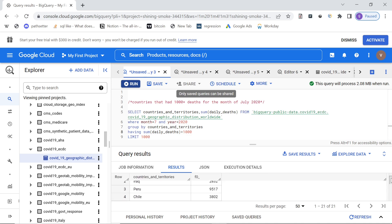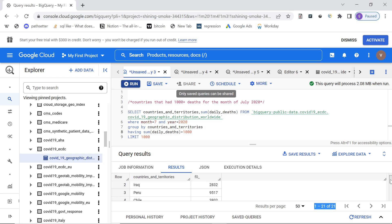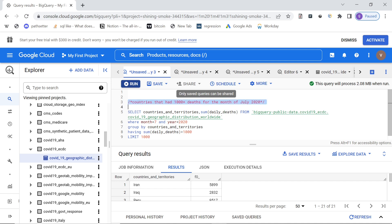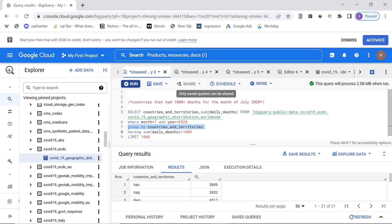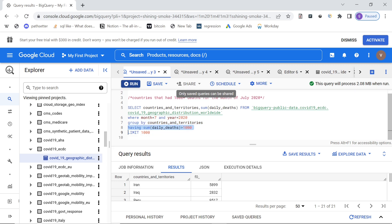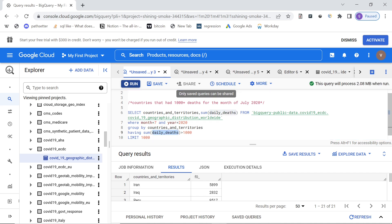To put a condition on an aggregated column, we use HAVING. So we add 'HAVING SUM(daily_deaths) > 1000'. Running it now, we get only 21 rows — countries like Iran, Iraq, Peru, Chile, India — all of which had more than a thousand deaths for July 2020. So we used a WHERE clause to filter for July 2020, summed the daily deaths grouped at country level, and used HAVING to filter on the aggregated sum. Pretty straightforward and interesting.